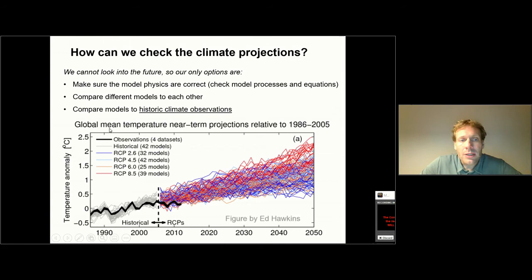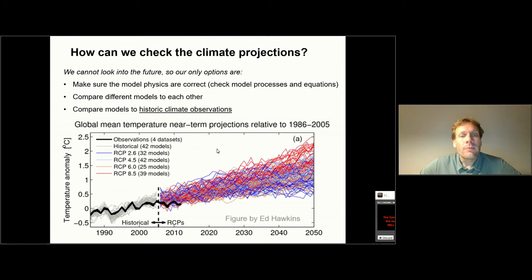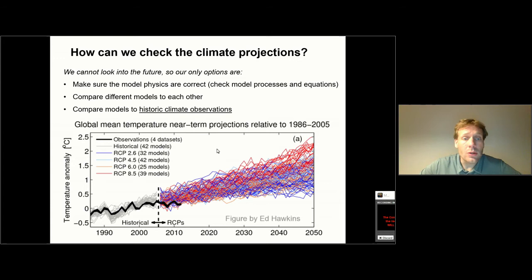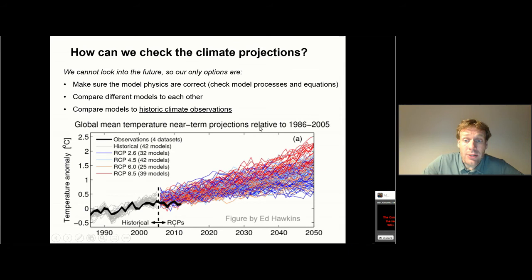The third option to check if the models are good is to have them run the climate of the past — what we call historic climate observations. That gives you an opportunity to see if the model is good at predicting the past. Of course, predicting the past is relatively easy because you know what happened, but it lets you see if the model reproduces specific events, for example historic increases in CO2 and to what extent that led to warmer temperatures, or the consequences of volcanic eruptions that had a dimming effect on the atmosphere with less sunlight leading to cooling. If models are good at simulating those historic events, this gives you confidence that they might be good at simulating the future. This comparison of climate models with historic observations is a very important aspect of testing the model.